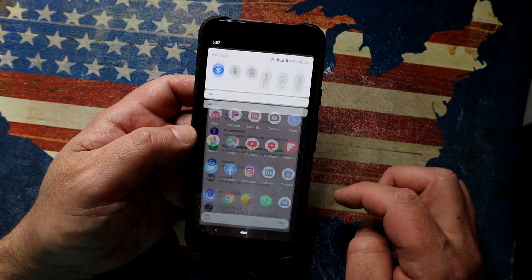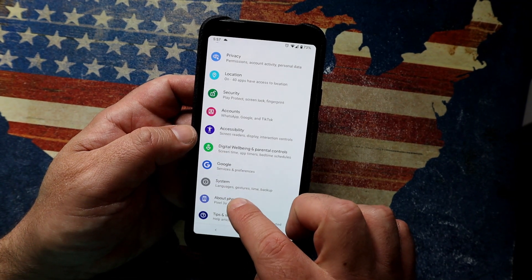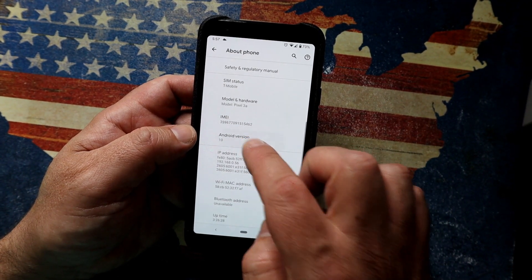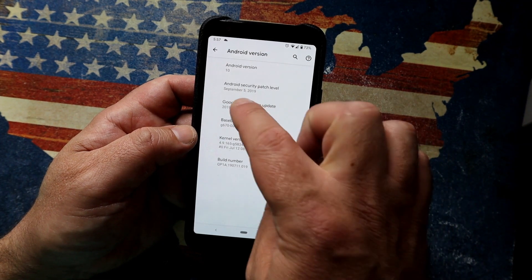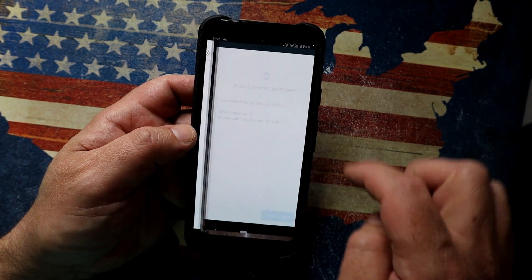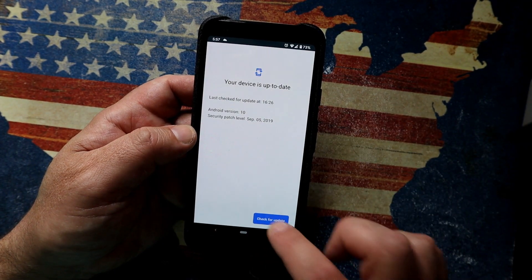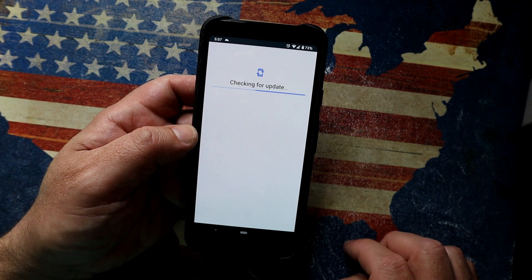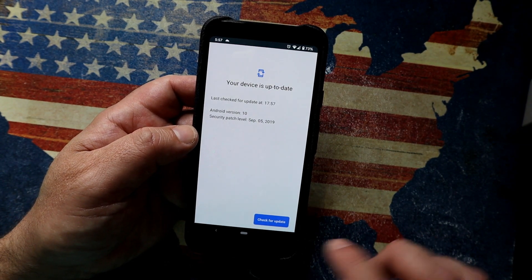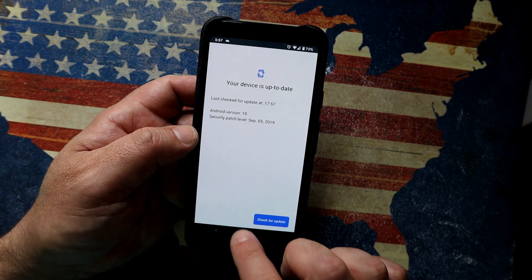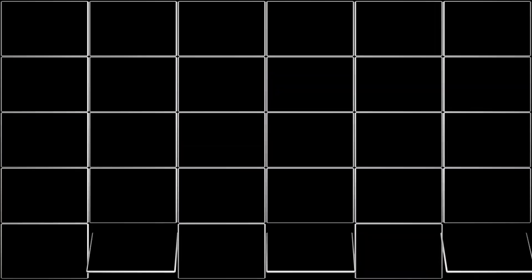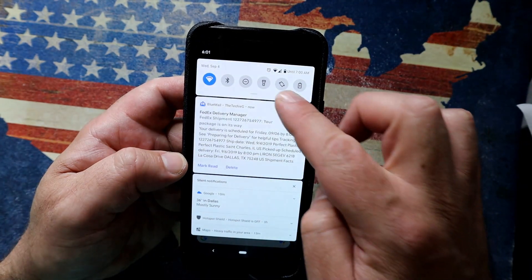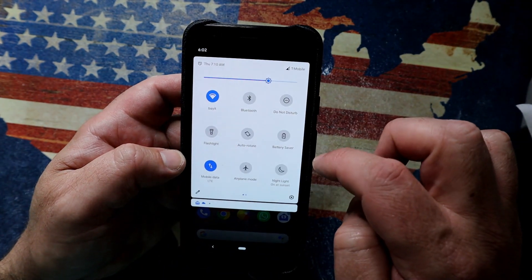Go into Settings, down to About Phone, find your Android version, and you'll see something called Google Play System Update. Tap that and you can force a security update — so if you don't want to wait for the monthly rollout, you can pull one earlier.